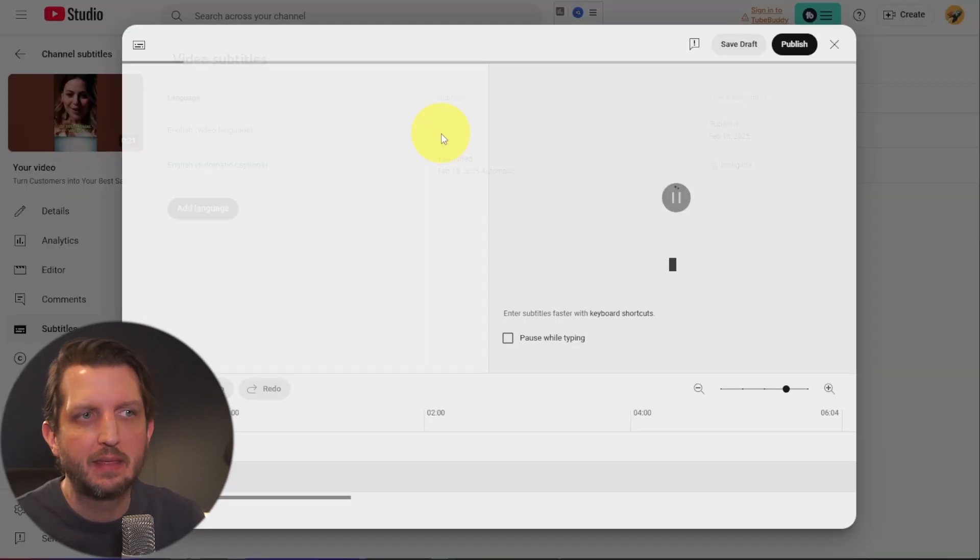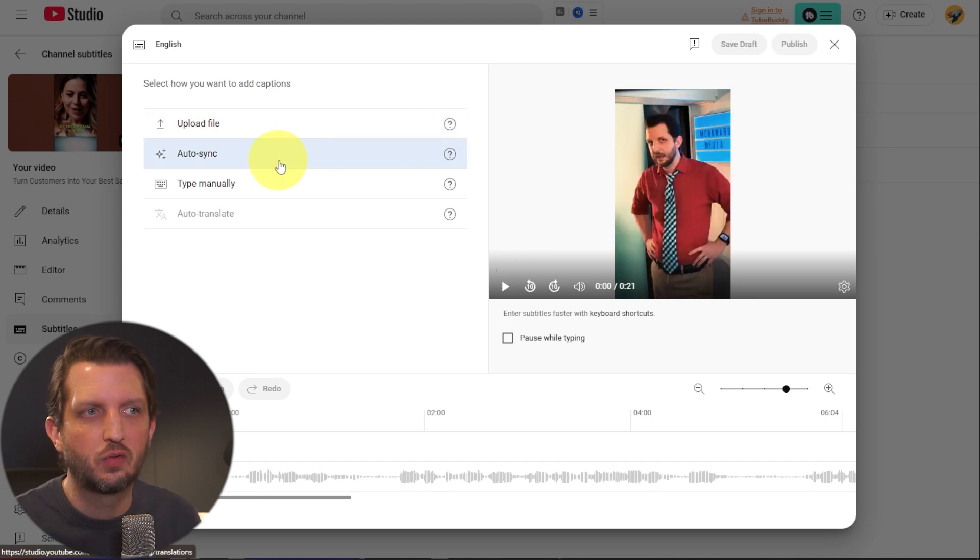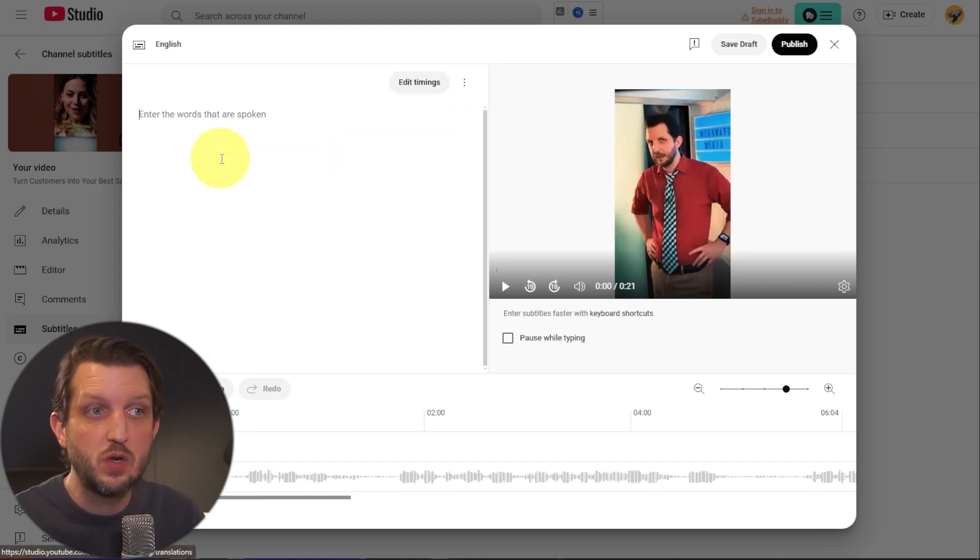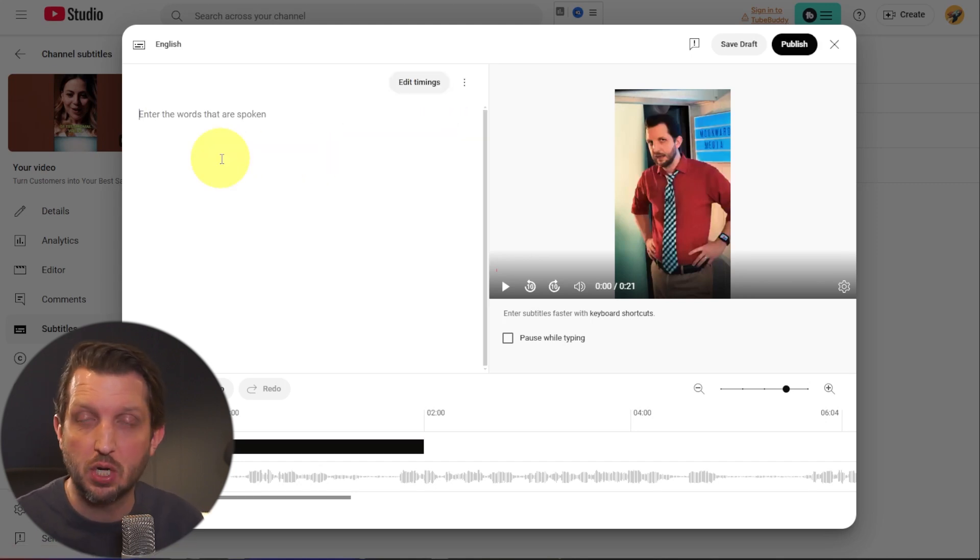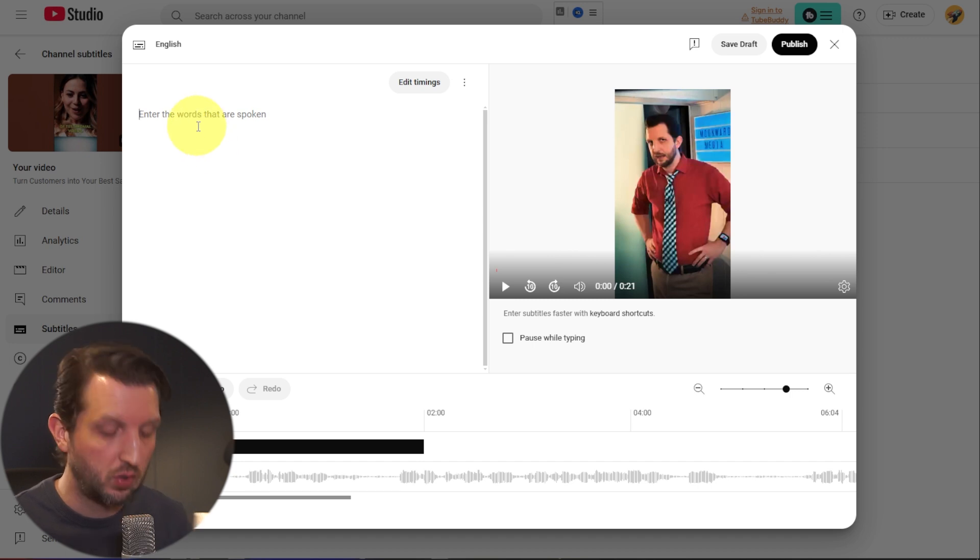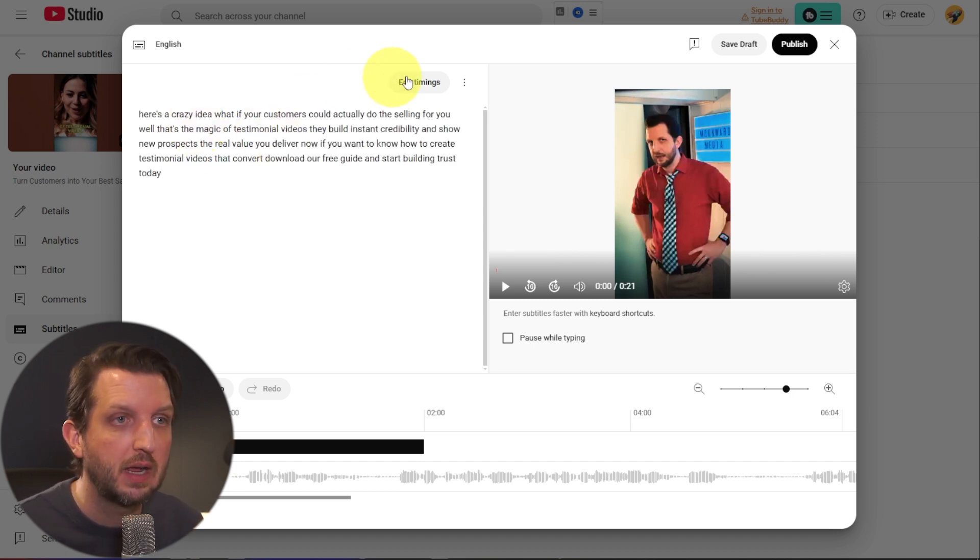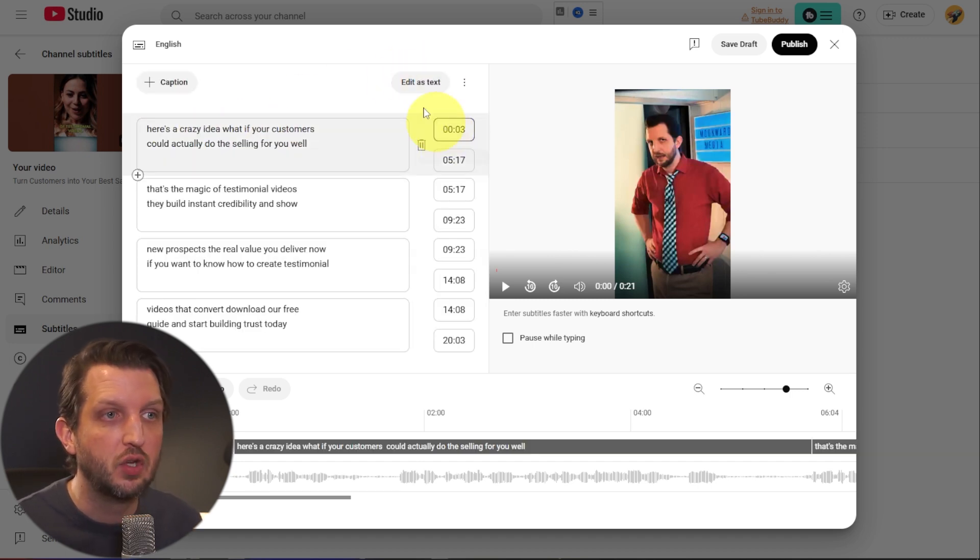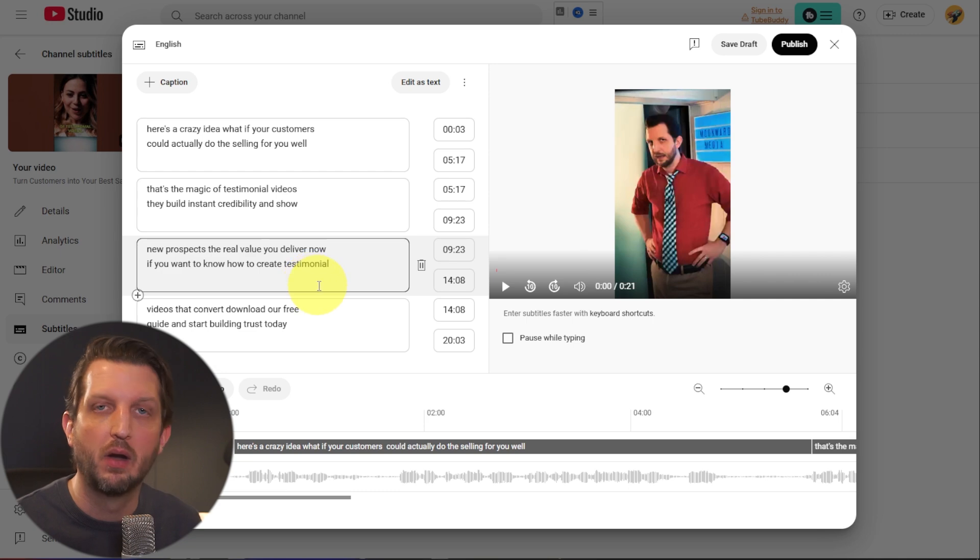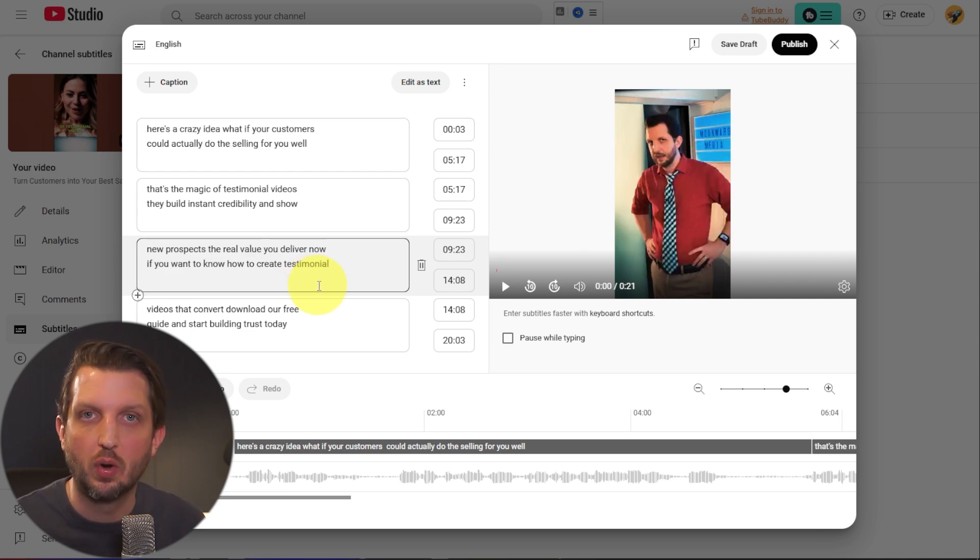For me, I think the easiest way to go, provided that you have a script or you have the transcription of your script is to just add the script into the auto sync. And then you can edit out the timing from there that best suits your needs for the video.